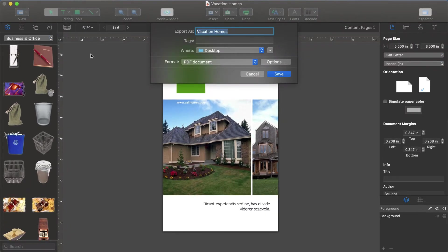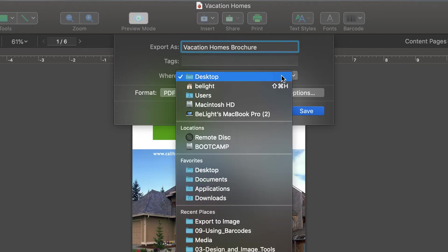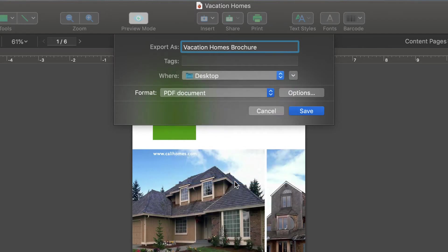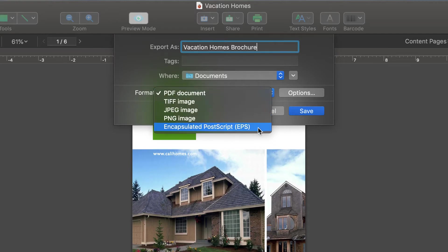Here, we first need to type in a file name and select a destination. In the Format menu, we can see that Swift Publisher can export to PDF, TIFF, JPEG, PNG, and EPS.